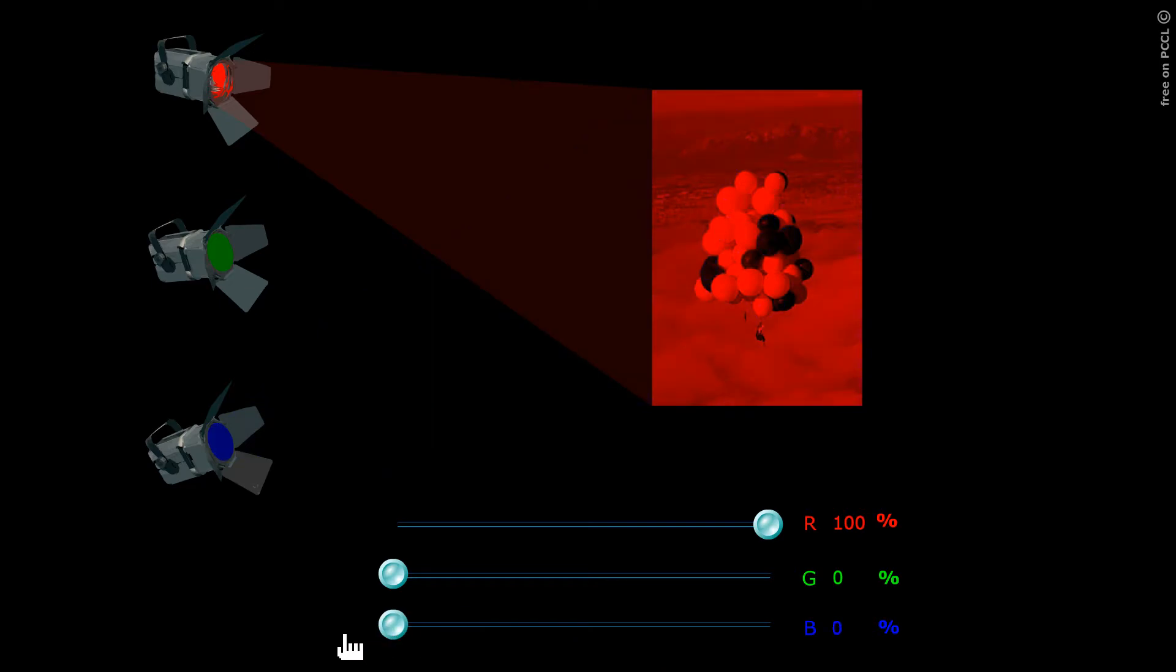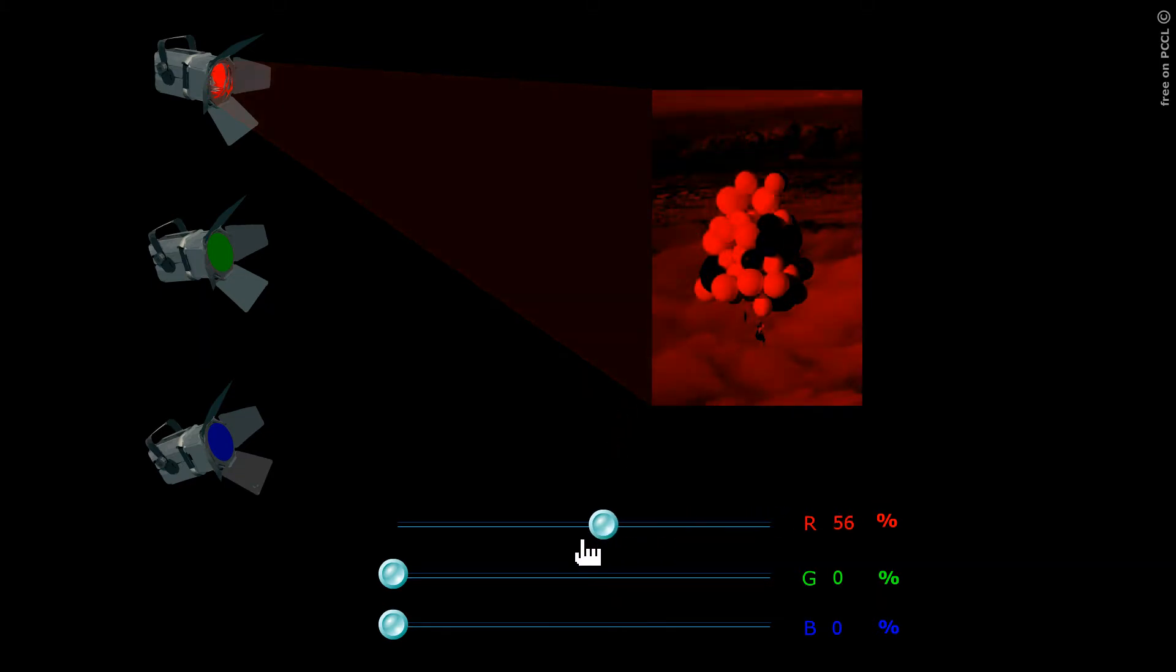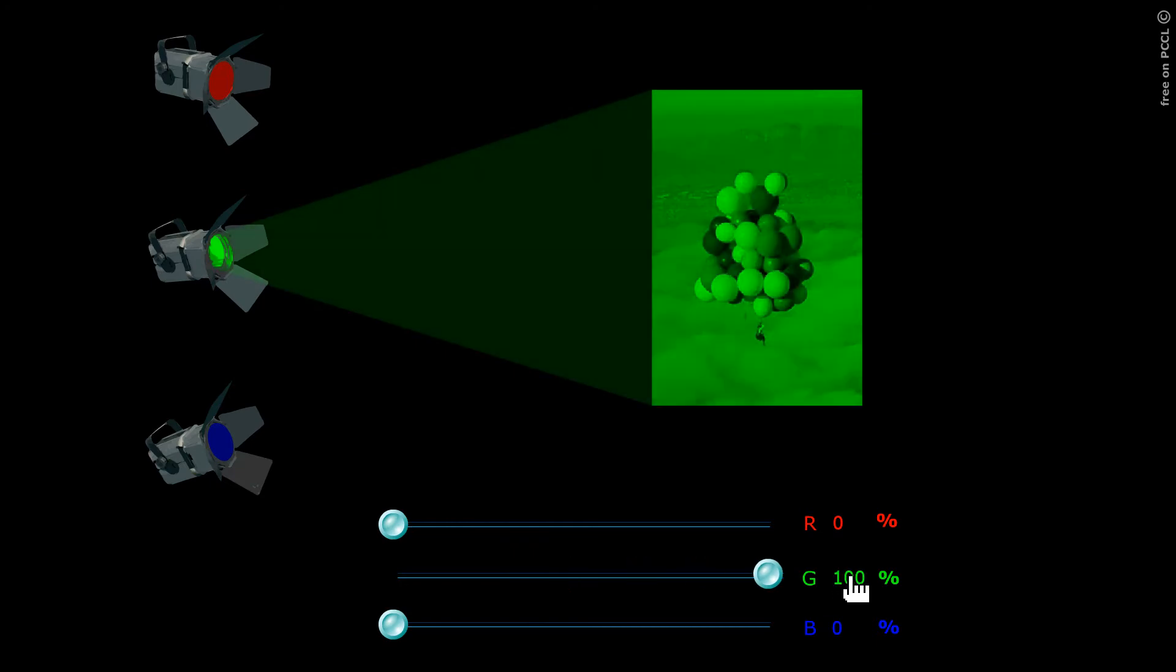Do yellow balloons diffuse red? Answer: Yes. Do yellow balloons diffuse green? Answer: Yes.